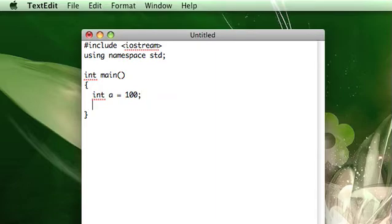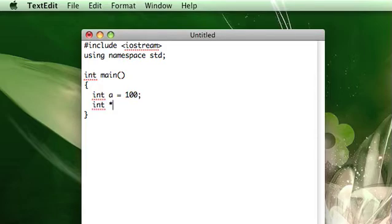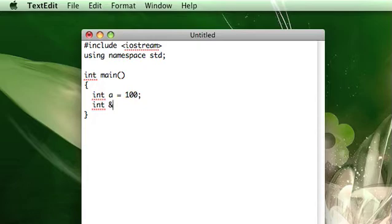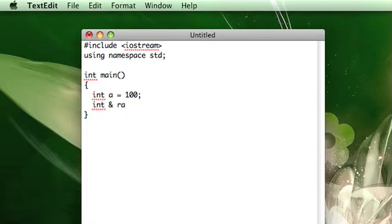And then we're going to declare a reference to it. So for that, you type integer, and then the same way that when you make a pointer you use an asterisk to denote that you're making a pointer that points to an int, to make a reference that references an integer, you use the ampersand operator to denote that. So let's call this ra, because it's a reference to a.